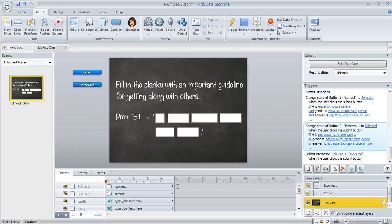And one thing you should know before we dive in here is the way that fill in the blank questions work in Storyline, there isn't really a way to evaluate more than one blank on a single question.